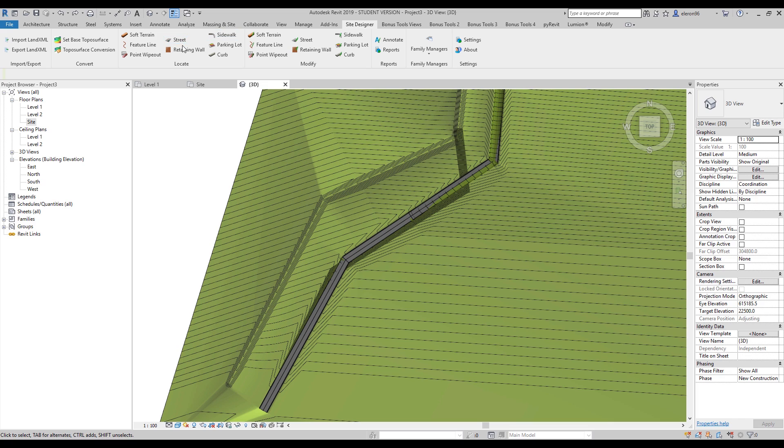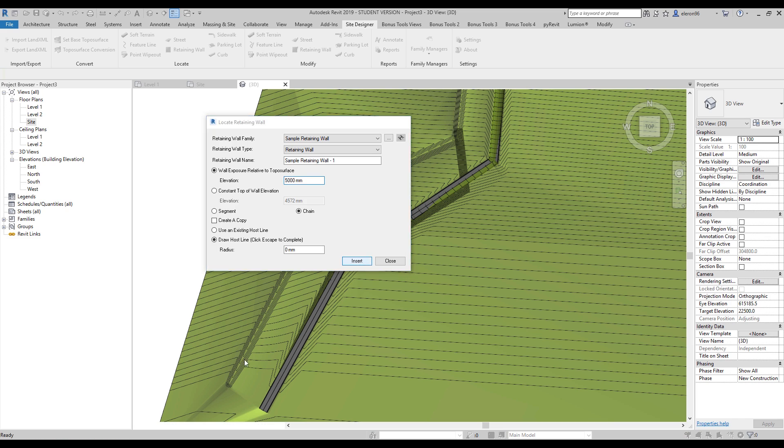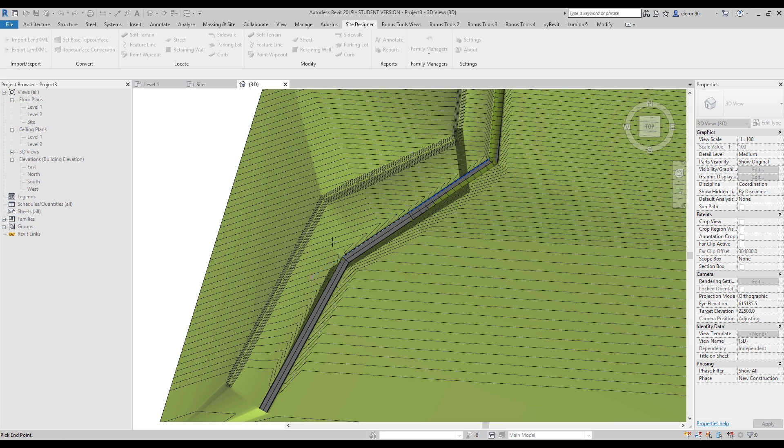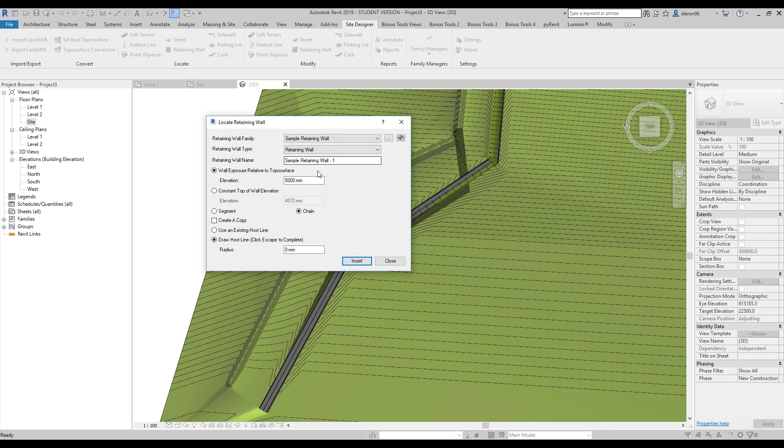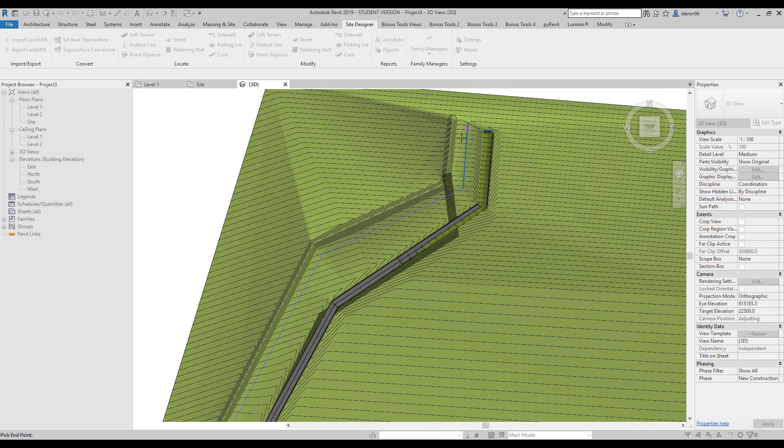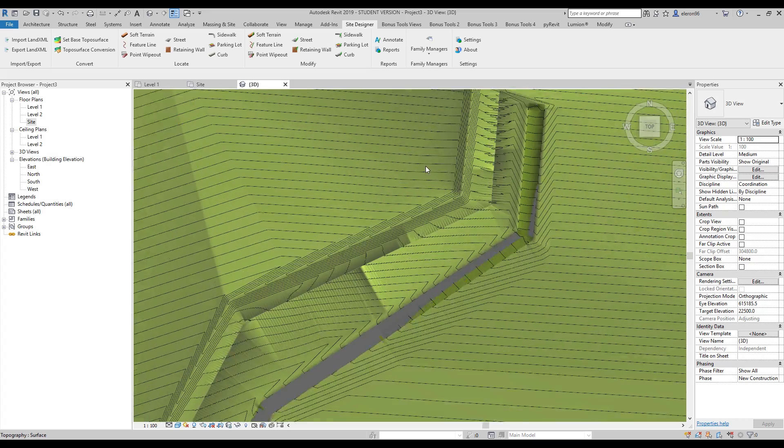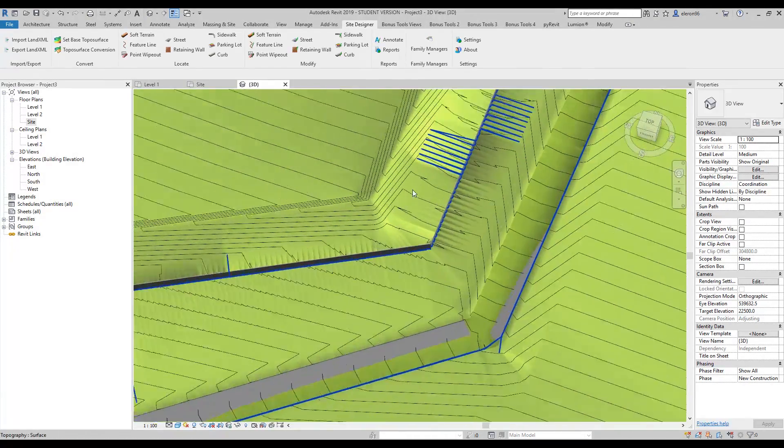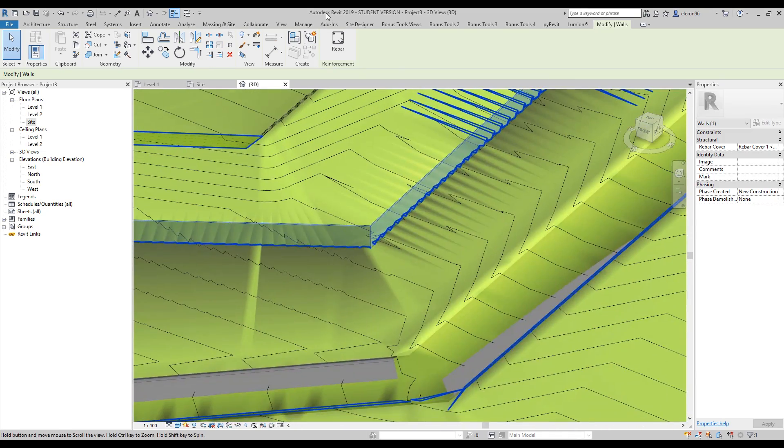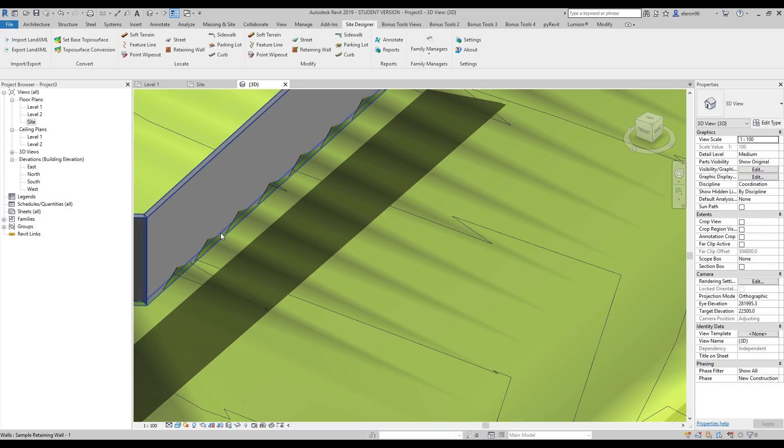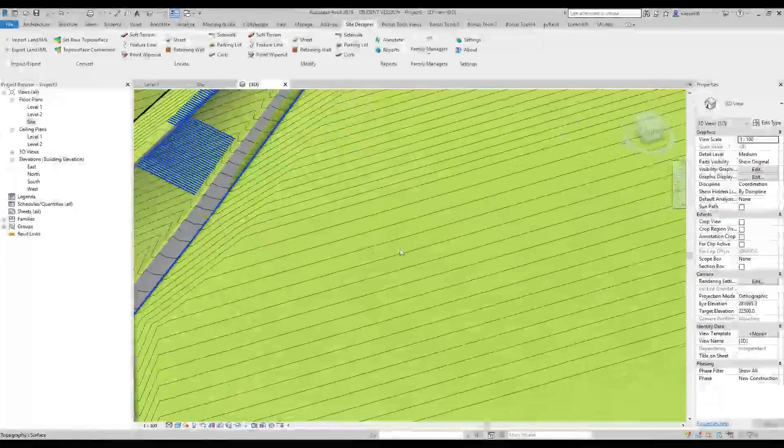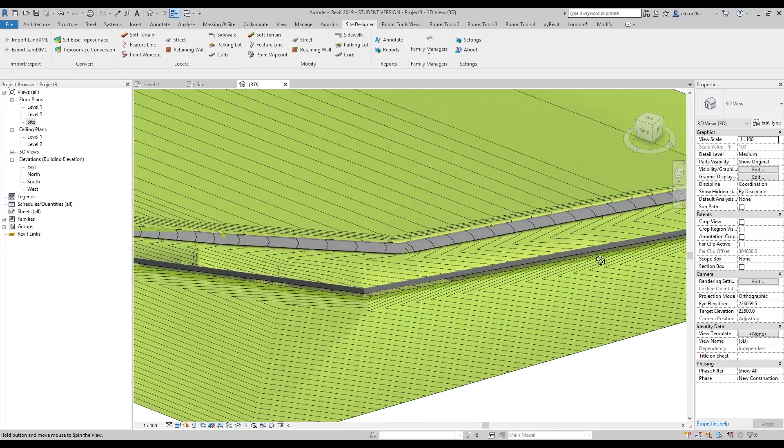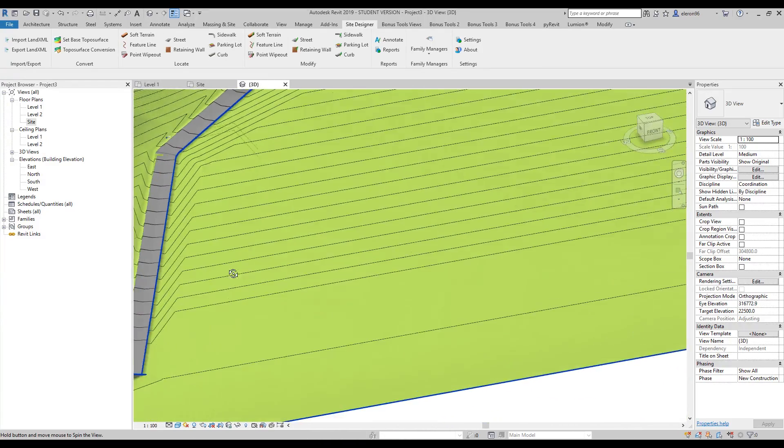Let's do it again. I will choose retaining wall again. Let's change it to 5 meters - maybe that will be enough. Let's insert it and make it again on this side. Escape. No, 5 meters is not enough. Maybe 3 meters will be enough. Because if you type 0, it's going underground. So 3 meters is okay, let's wait. So here we are.